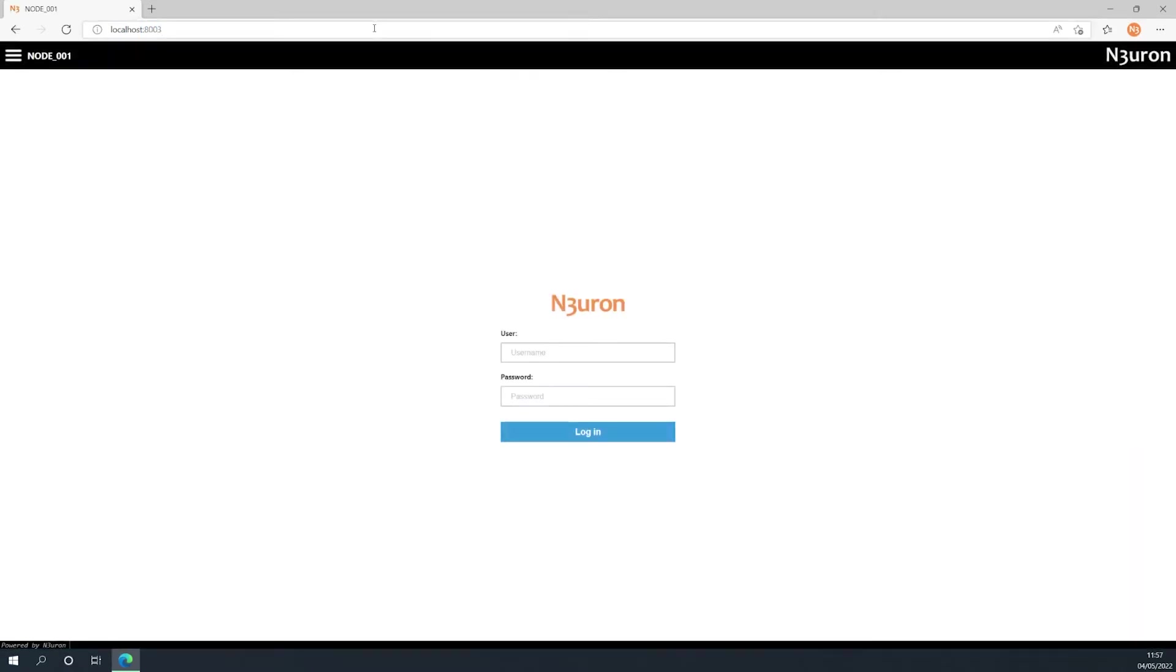You will now be prompted to enter your username and password, so I'm going to go ahead and type mine in, and then hit the blue login button below.